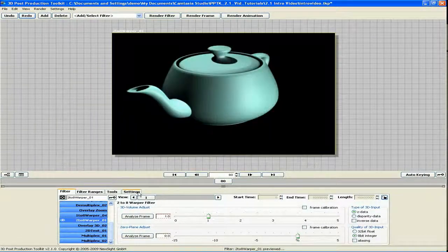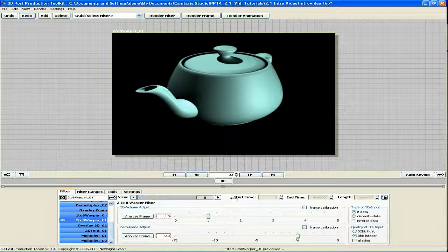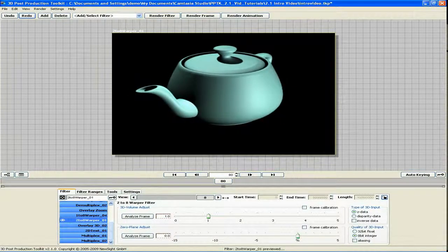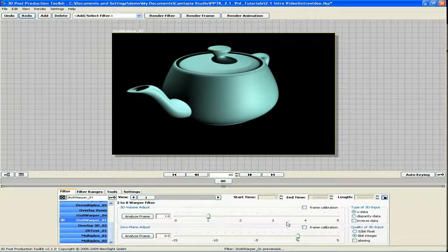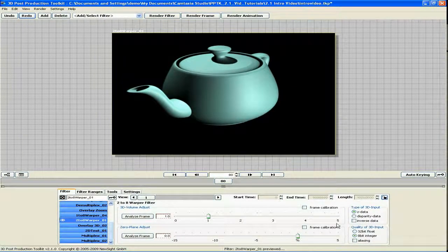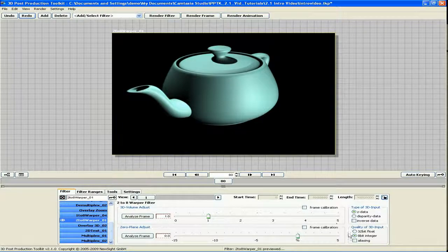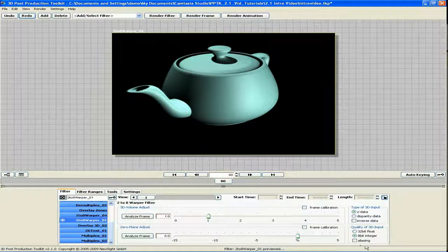Like the 1-8 warper, the 2-8 warper can push the 3D volume up to 5 units and offers anti-aliasing support as well.